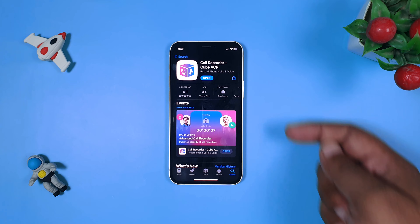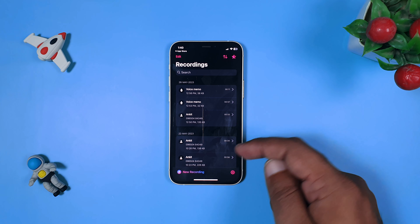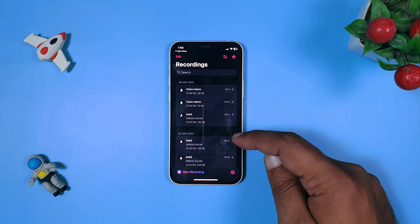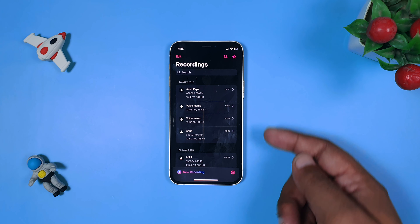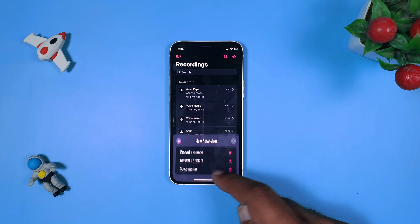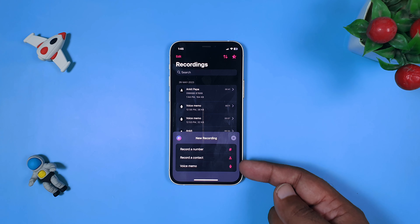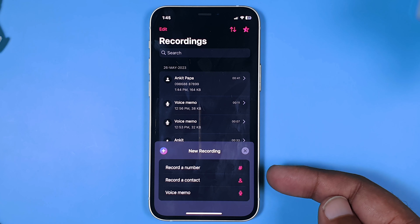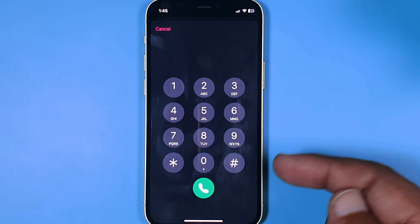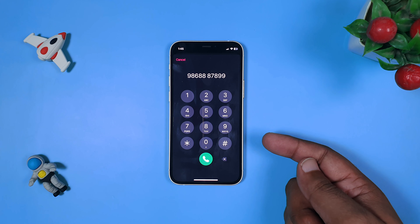It's a very good application. Let's quickly open it and do some quick settings to make it work beautifully. To record, you just need to open the Cube application. Within the home page you have an option called 'New Recording,' where you have options to record a number, record a contact, or a voice member. To record a number or contact, you can choose 'Record a Number' — for example, I know the number so I will dial it in.